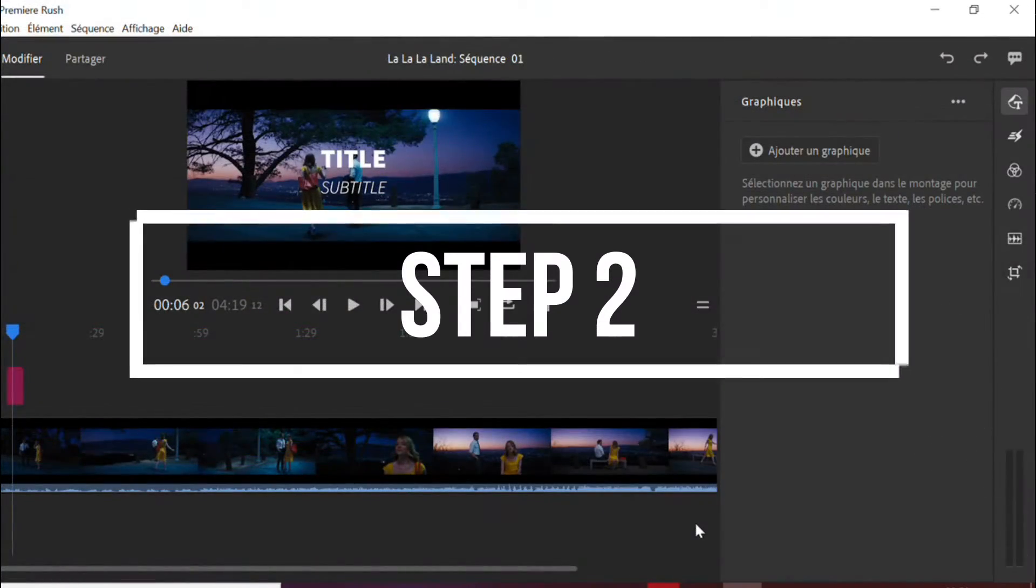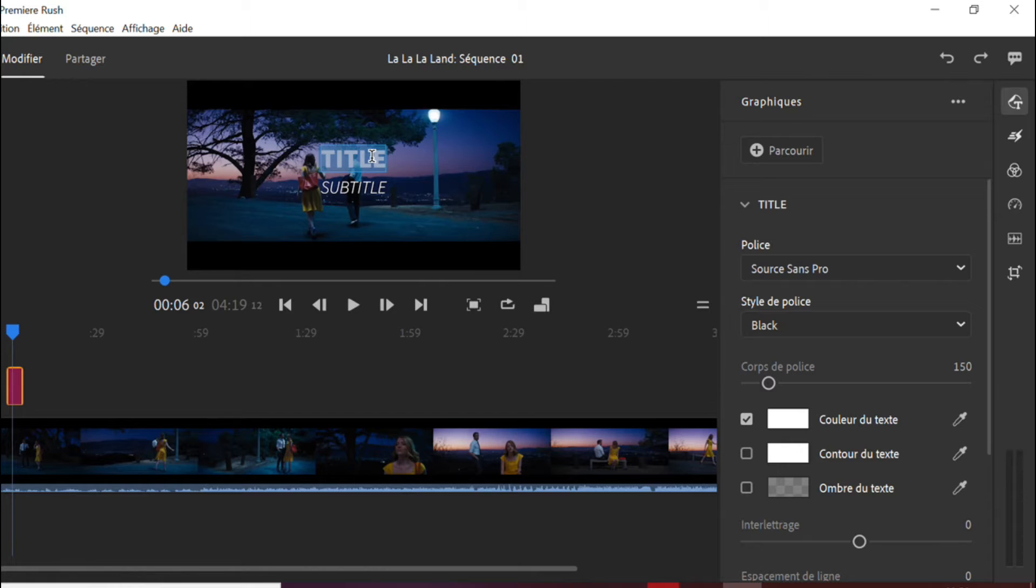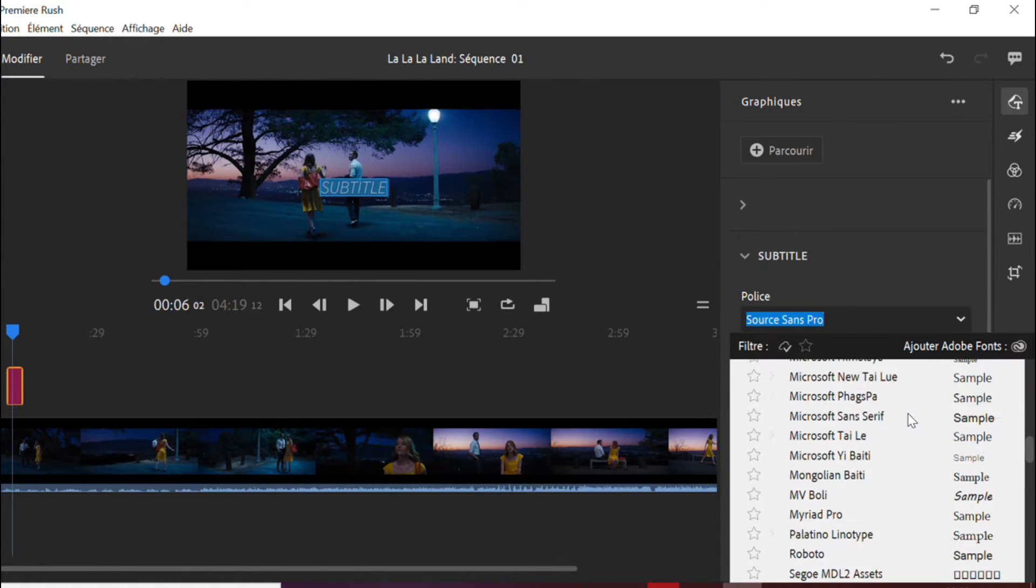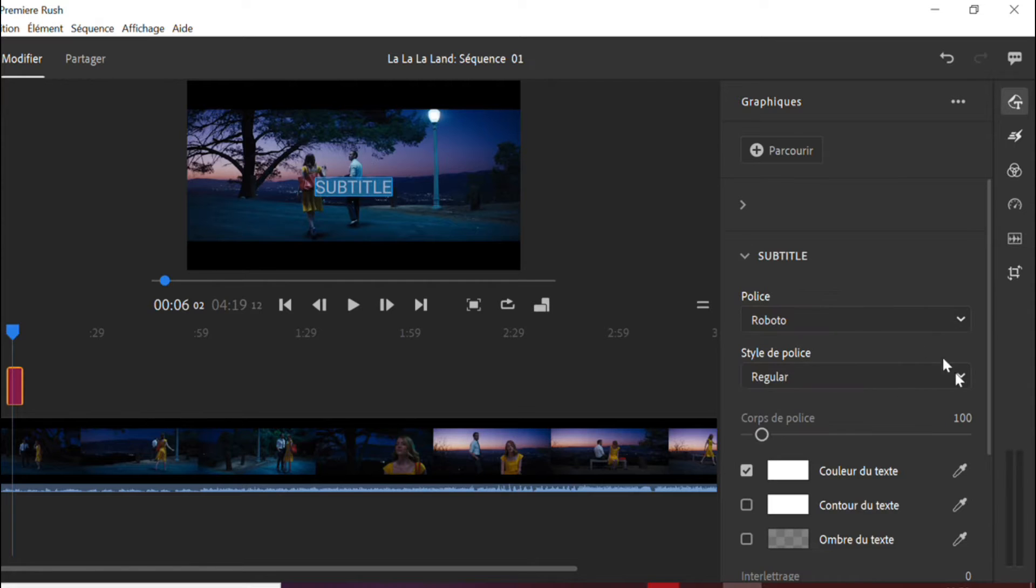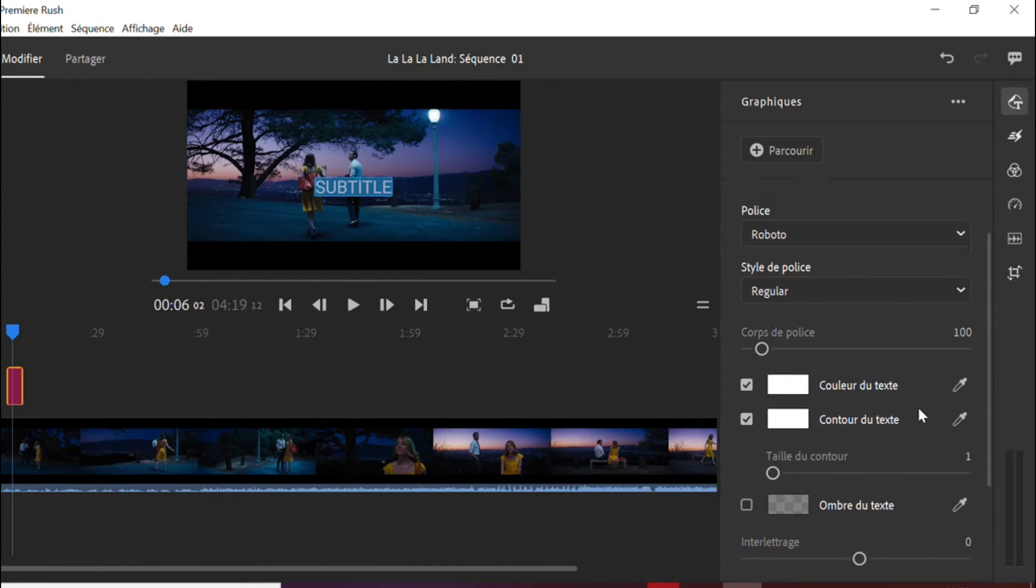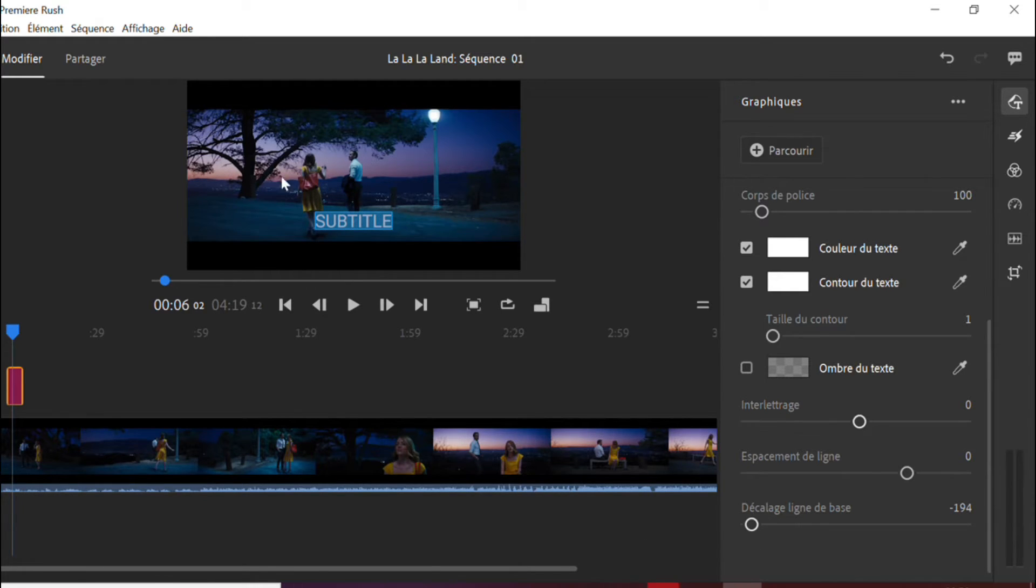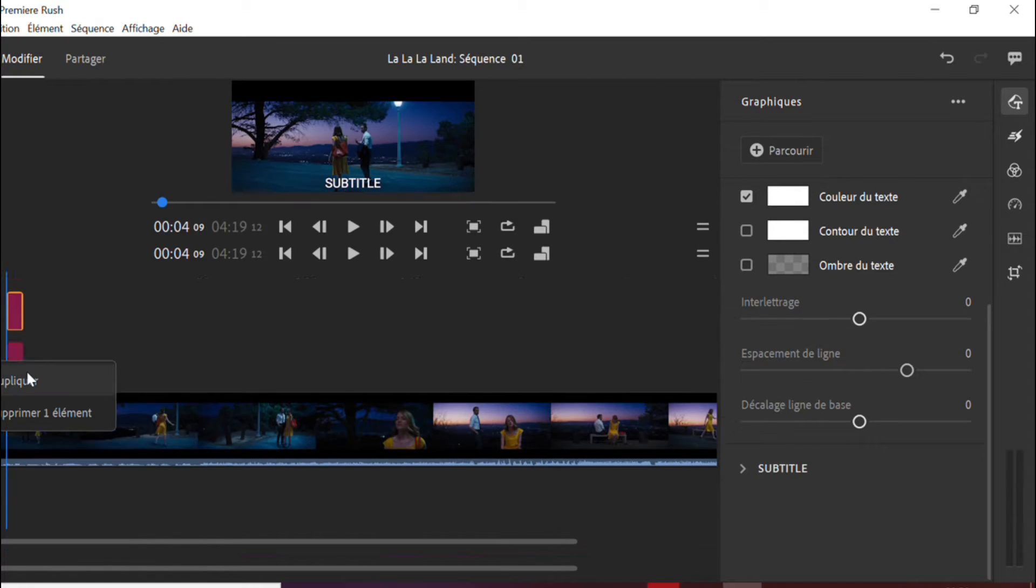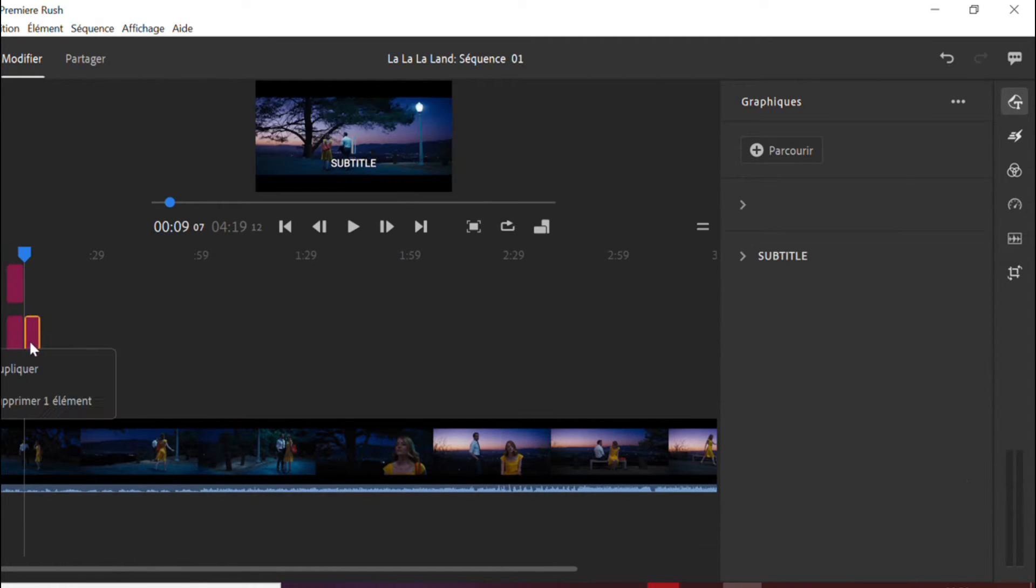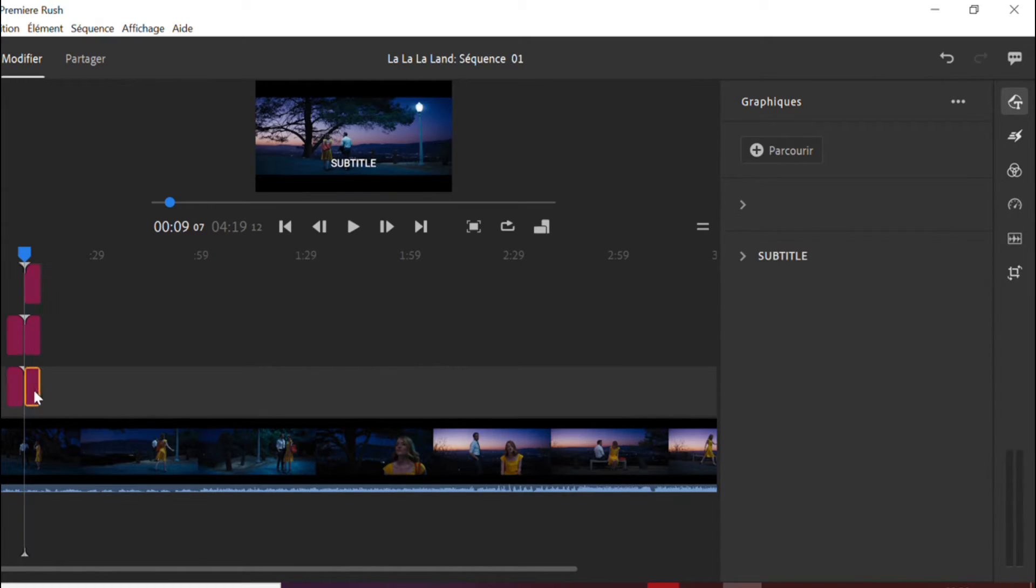Step two, since the text templates don't provide the subtitle format on Premiere Rush, you need to edit the style yourself. For example, change and resize the font and position it on the bottom line of your video. When you have a readable and eye-catchy graphic element, you can then duplicate it as many times as you want.